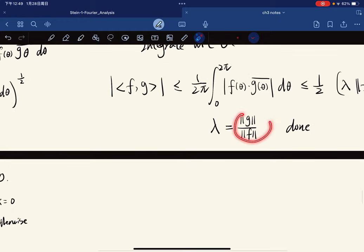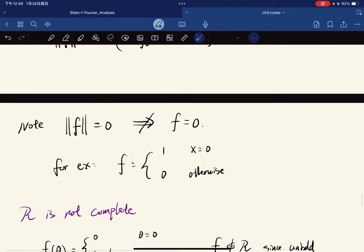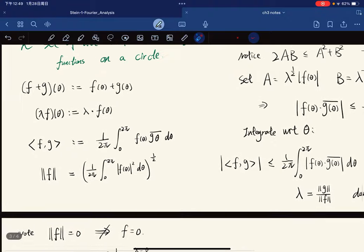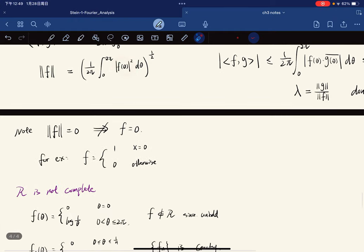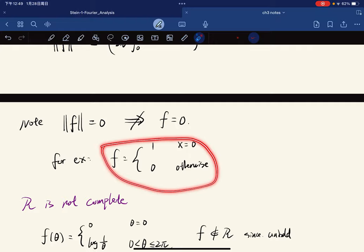One has to be careful when dividing by the norm of f. We notice that the norm of f being zero does not imply f is zero. For example, if f equals 1 at a single point on the circle and zero otherwise, then the integral is still zero, but f is not the zero function. So the norm of f is zero even though f is not the zero function.